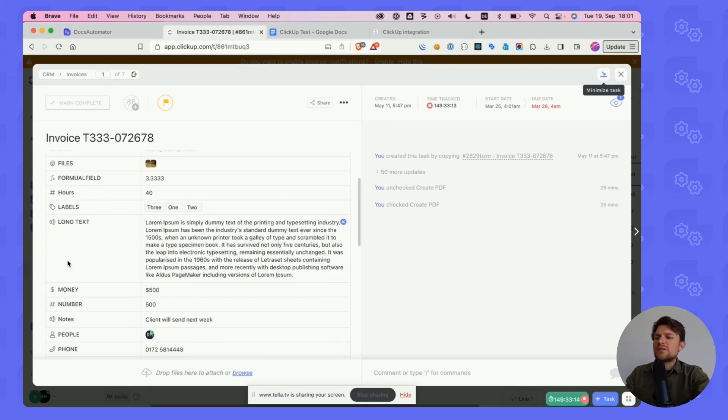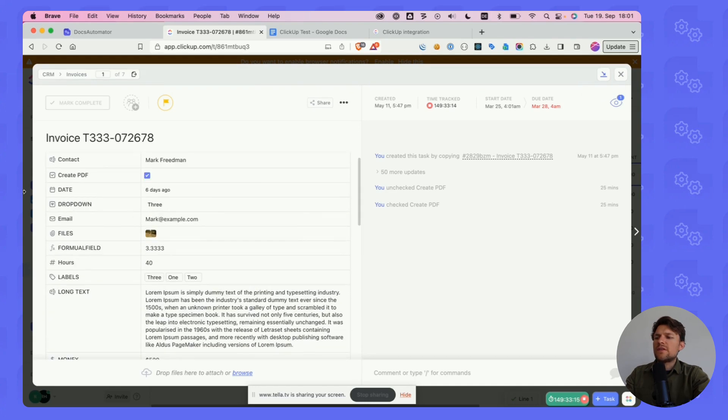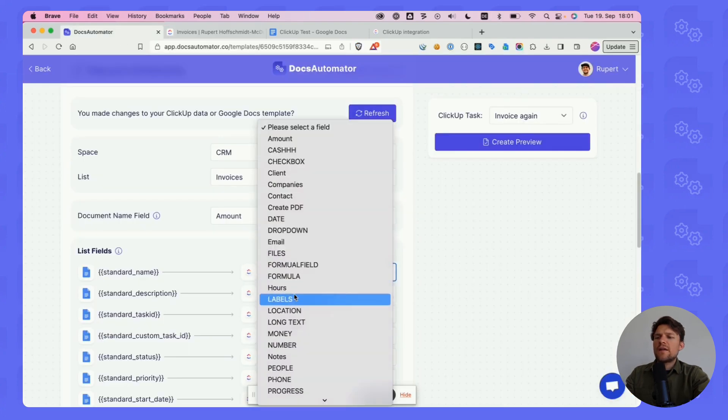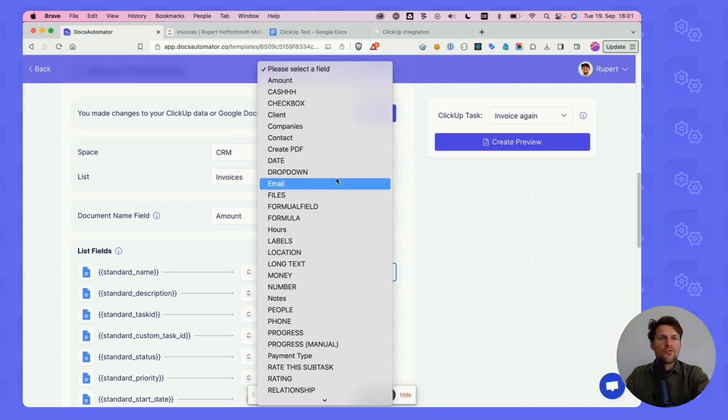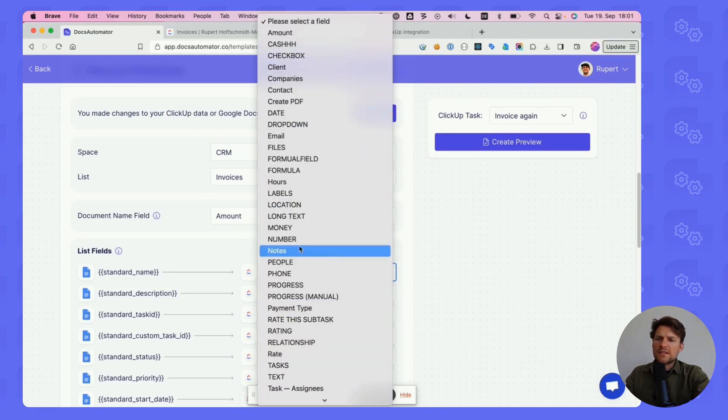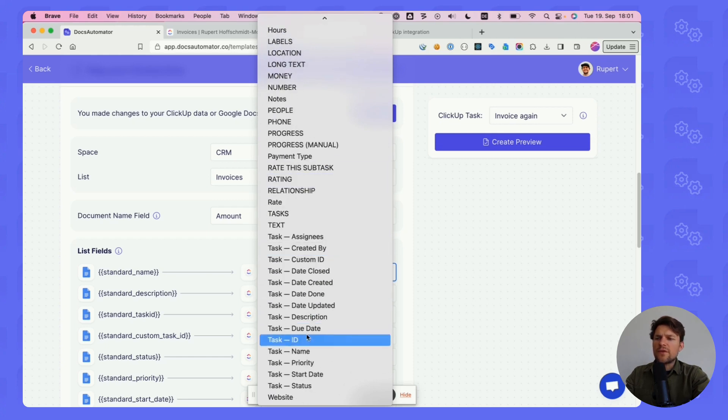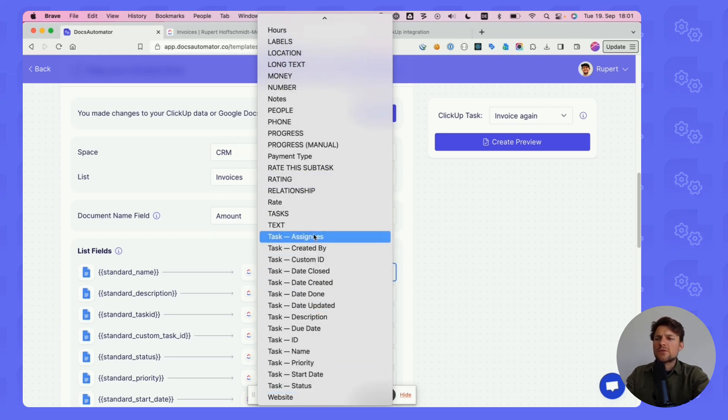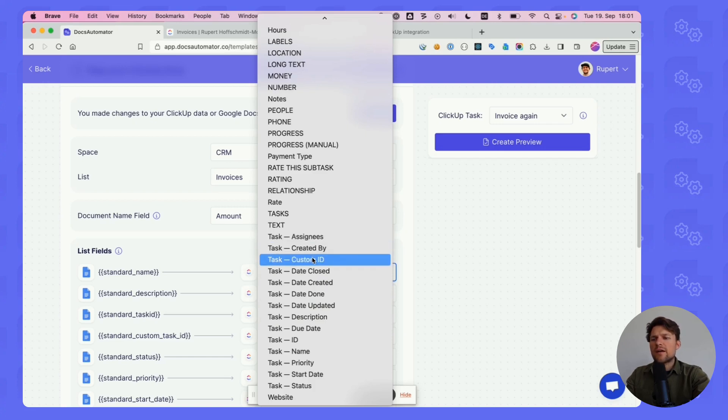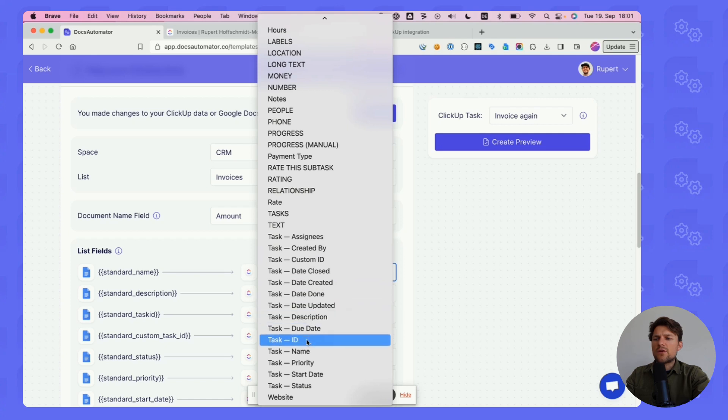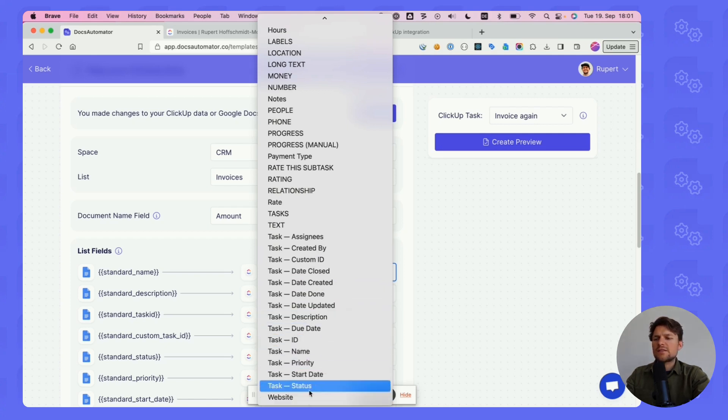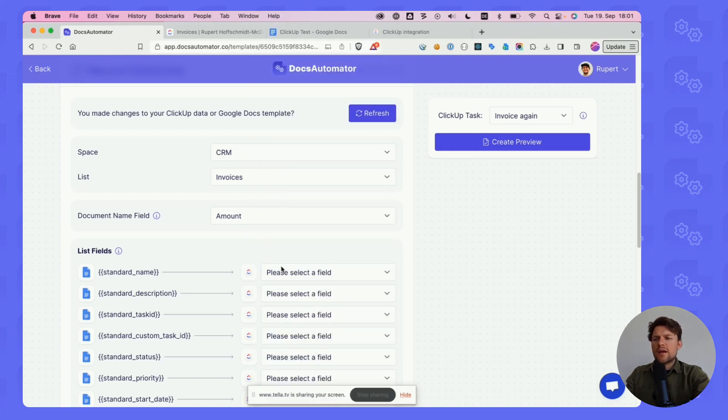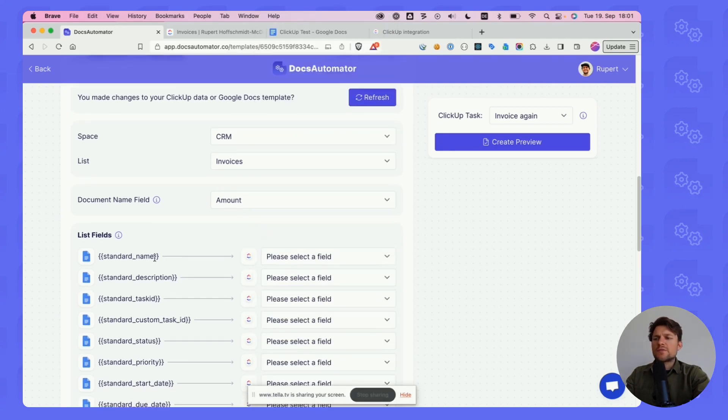As you can see here, all these fields you will find in the dropdown. In addition to custom fields - all of these are custom fields that I've given names to - there are also standard fields on any task in ClickUp. Like assignees, created by, custom ID, some dates like due date and date closed. There's an ID, name, priority, start date, status. These are on every task in ClickUp and you'll be able to map these to the placeholders.